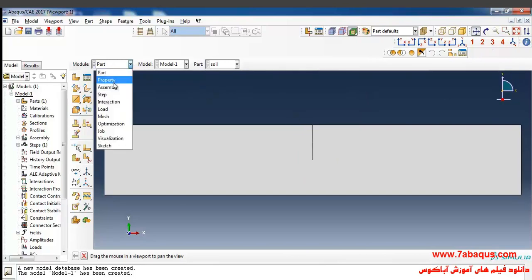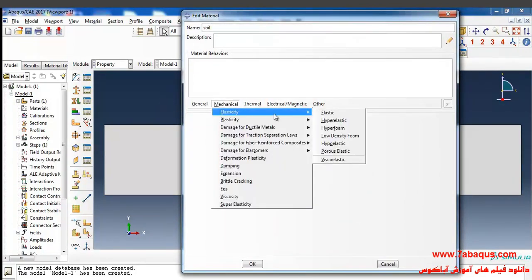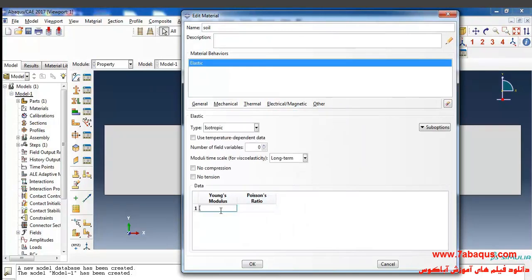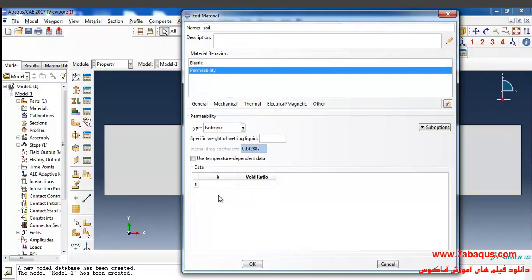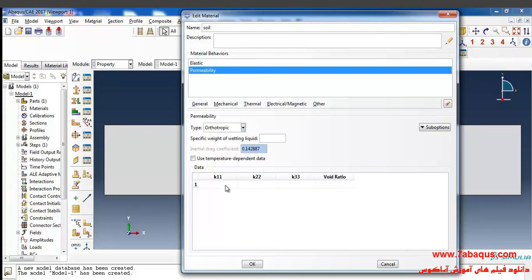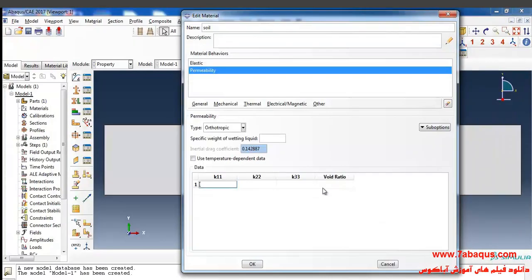In the next step I'll enter the Property module and click on Create Material. I intend to define properties of the soil. I will select Elasticity and Elastic from the Mechanical menu. The Young's modulus is equal to 68 × 10⁶ Pascal and the Poisson ratio is equal to 0.3. I will select Pore Fluid and Permeability from the Other menu. Since the soil is anisotropic, I will select direction and set the coefficient of permeability in the horizontal direction equal to 15 × 10⁻⁵ meters per second.